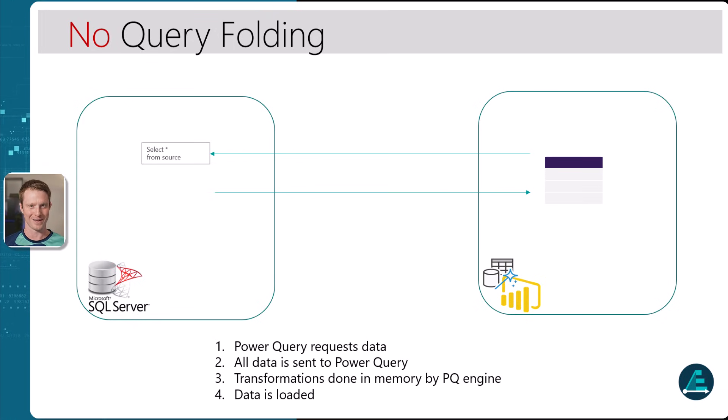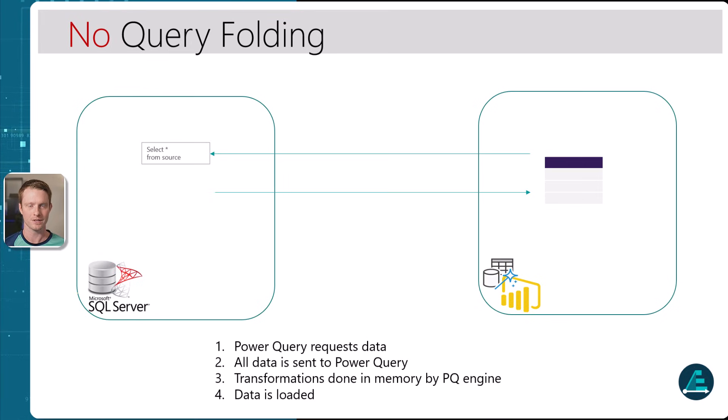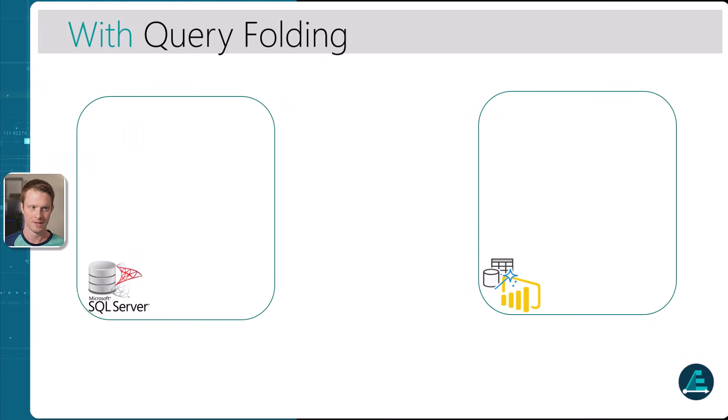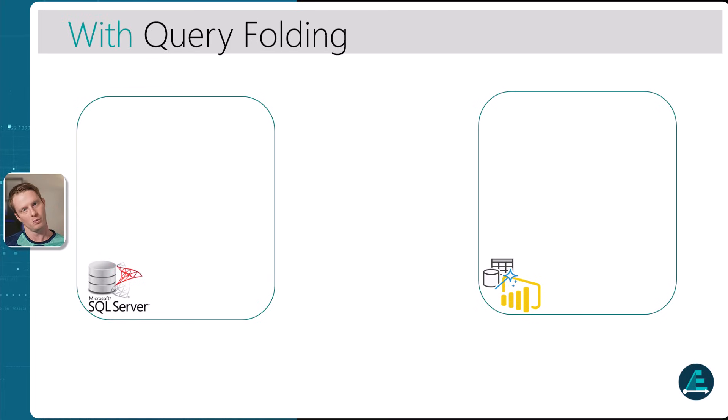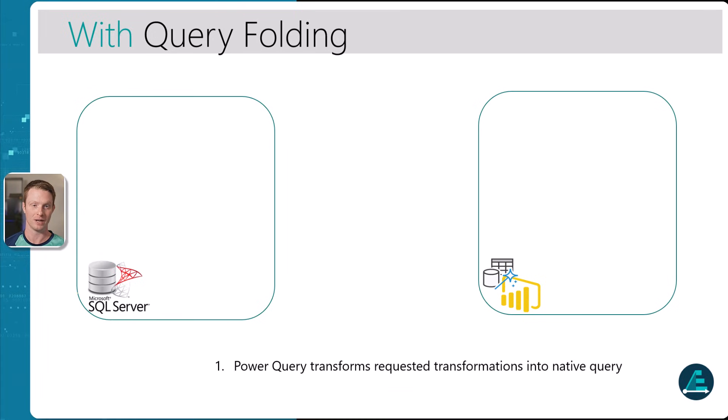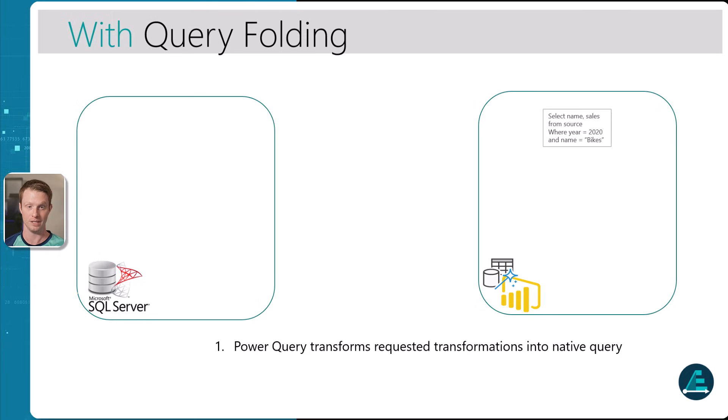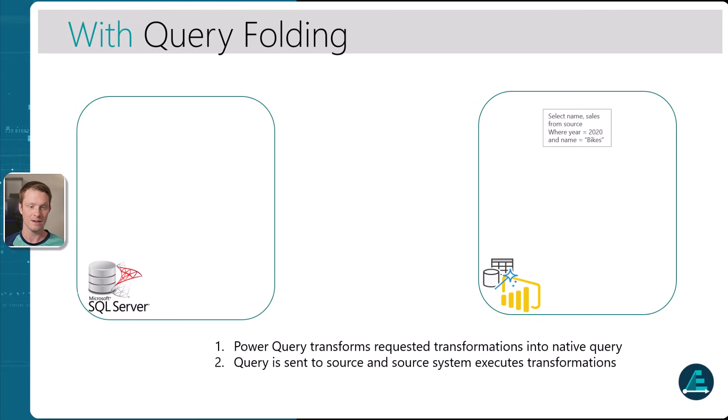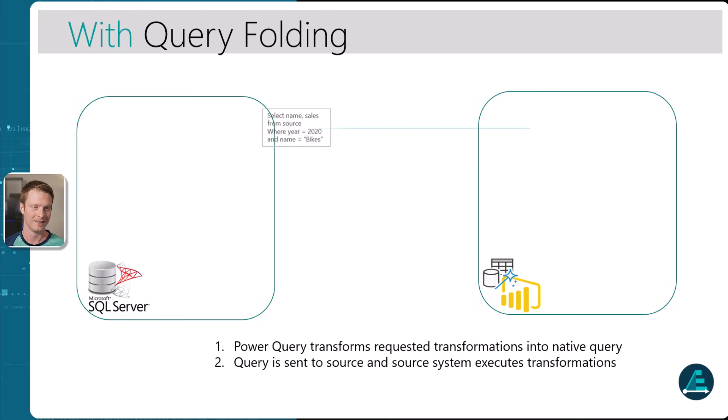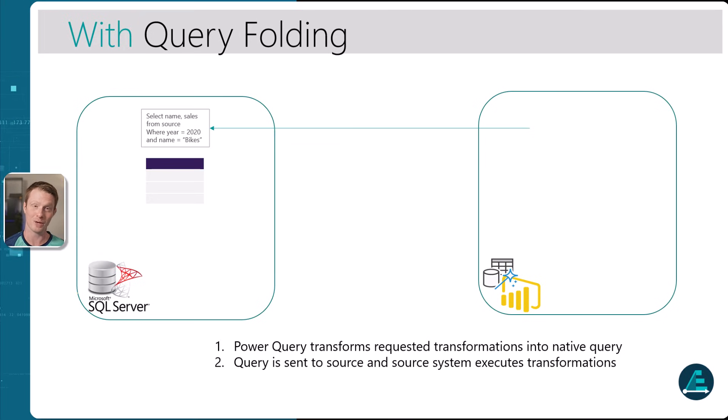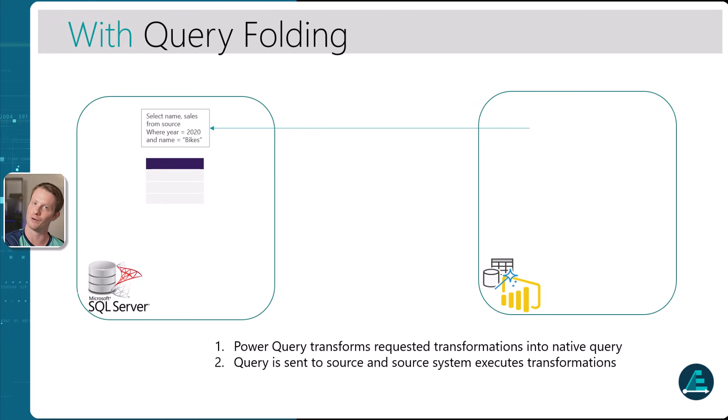However, Power BI is quite clever with this. So actually, what happens when we have query folding is that it turns out Power BI can actually write SQL quite well. So even though you do the steps where you say, bring the source in, let me do some transformations, what really happens under the surface is Power Query can actually write a more advanced SQL statement. So it might actually write your, all of your steps that you've done in Power Query might translate them all into SQL. And then when it sends this, it sends this transformed SQL query to the SQL server.